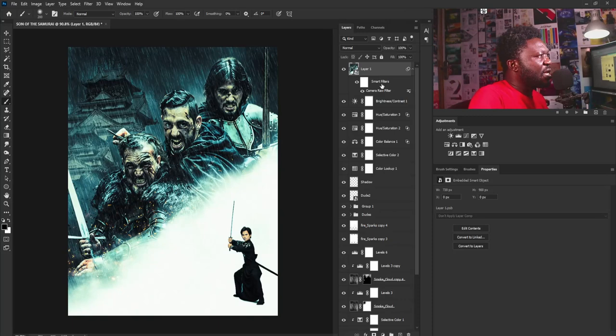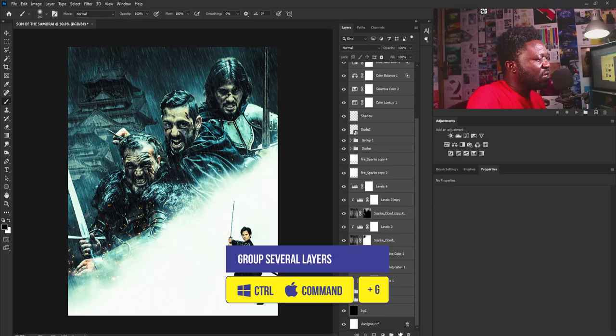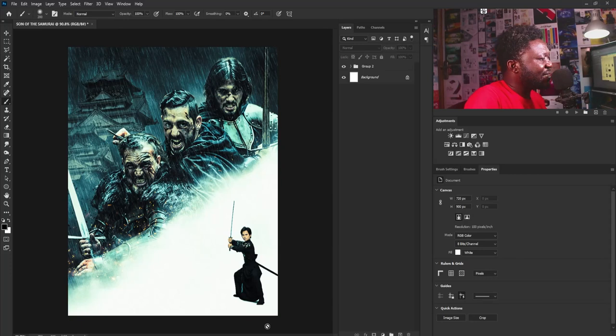I'll close this and under Effects I'm going to increase the grain to add more noise to the project. I'll select OK. Then I'll put everything in a group. It's time to add my text — I'll be very fast with this, as I have the title ready.